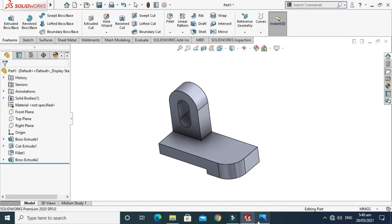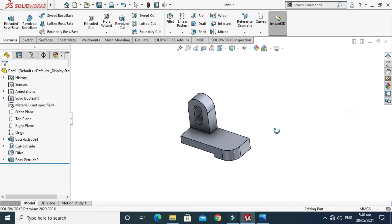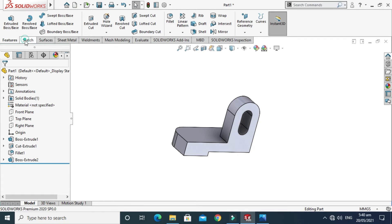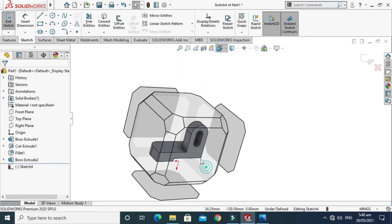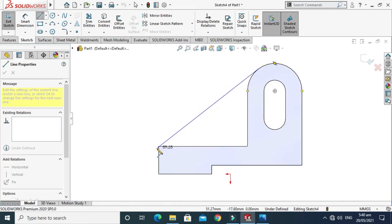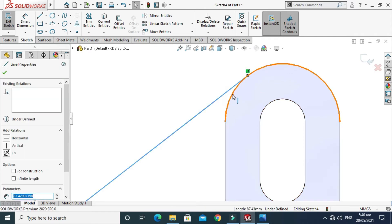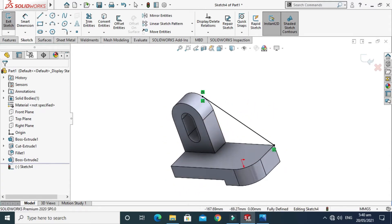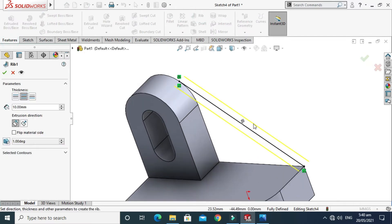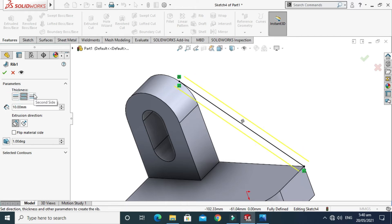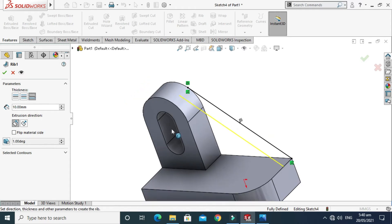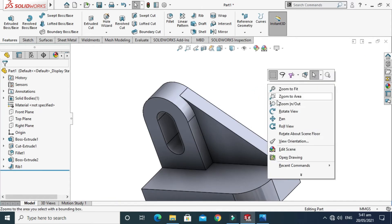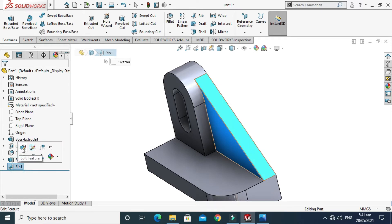Next I have to create a rib with a width of 10 mm. I rotate the model, go to Sketch, select this face, and create a simple line from this point to this point. I'll make a Tangent relation. Then go to Features, go to Rib command. It is creating the rib in the wrong direction, so I'll select the correct side option and click OK. The rib is done with a thickness of 10 mm.